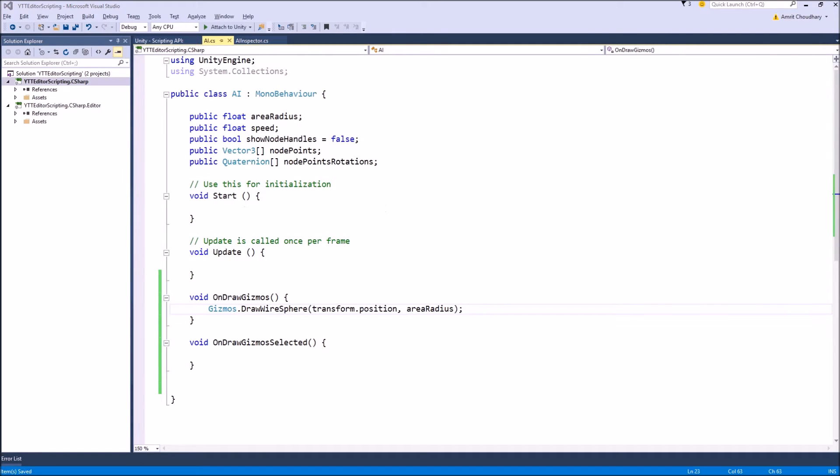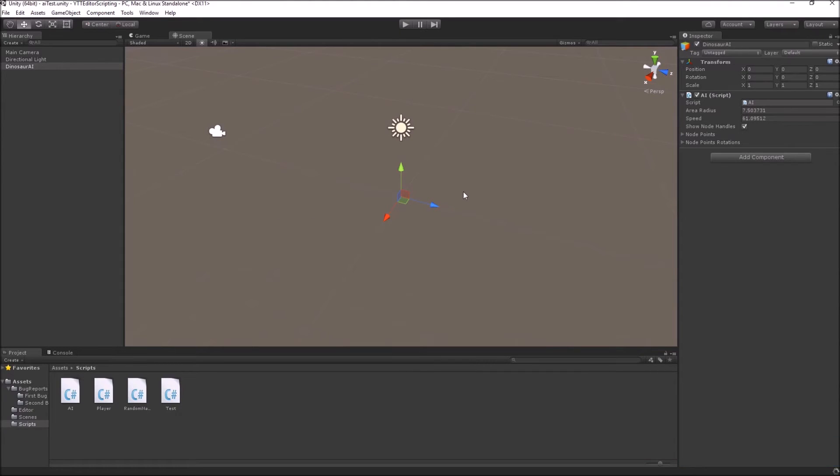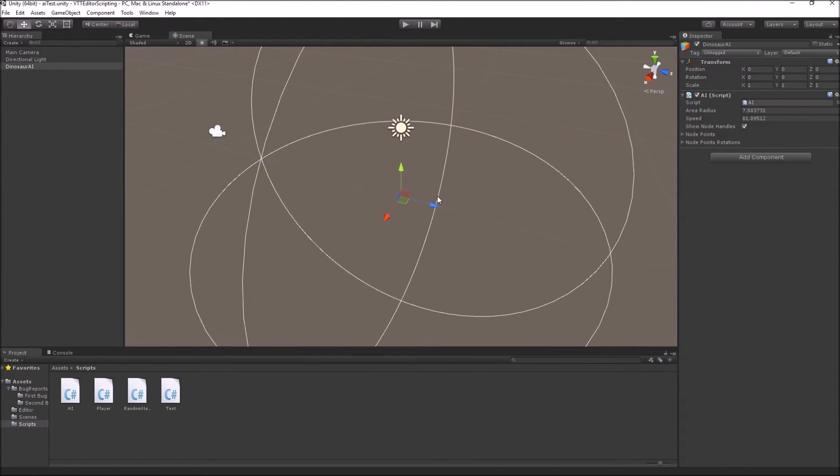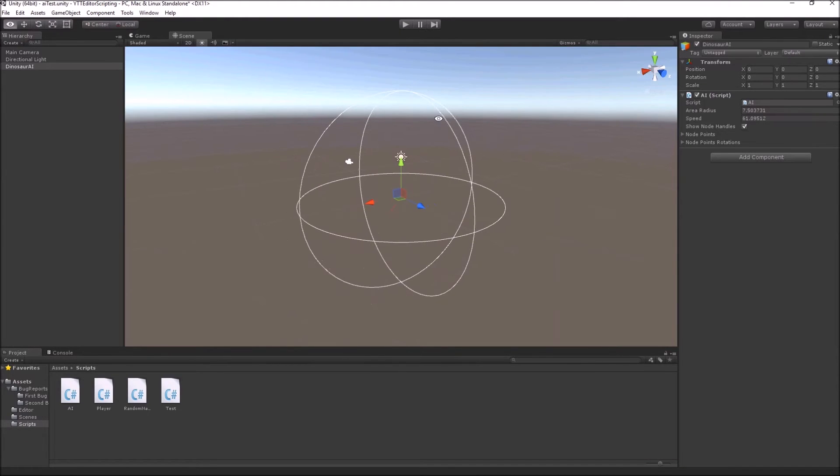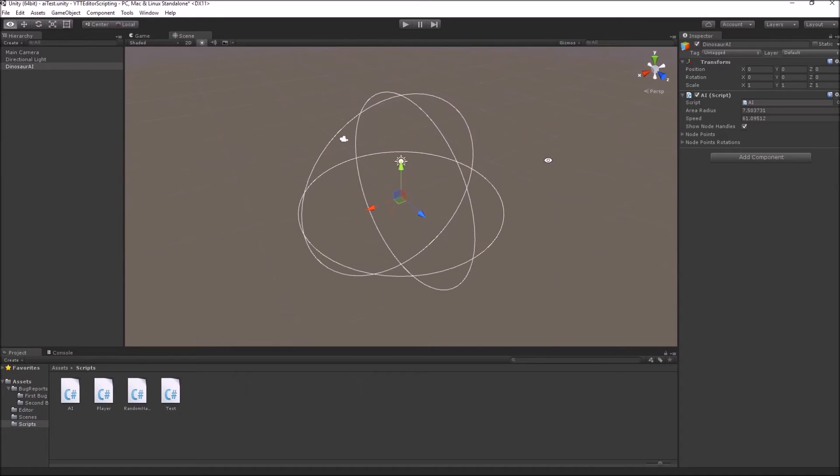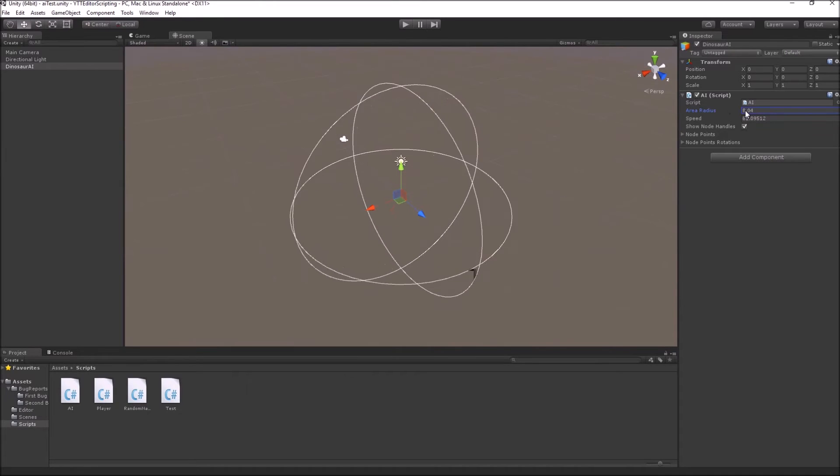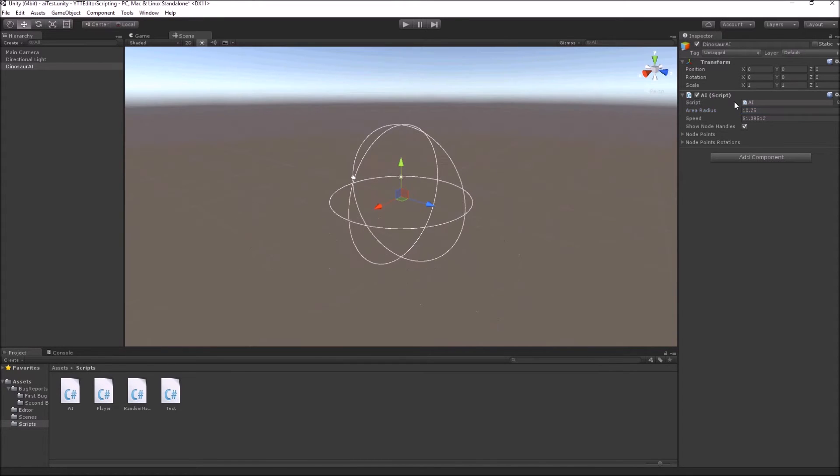So now if we come to our screen we can see a wire sphere is drawn and if we change the area radius,